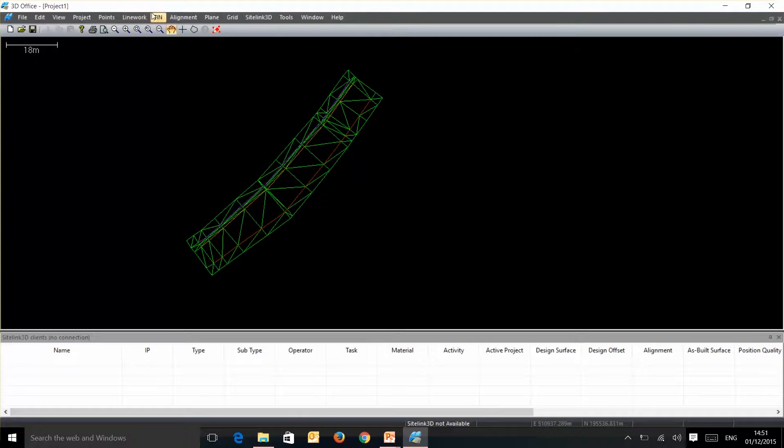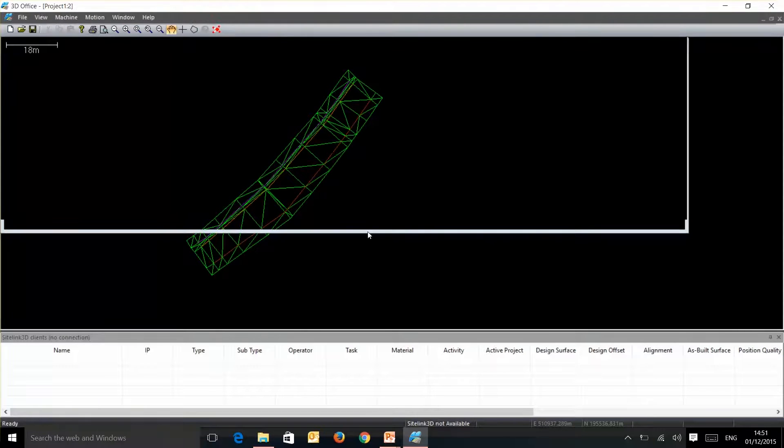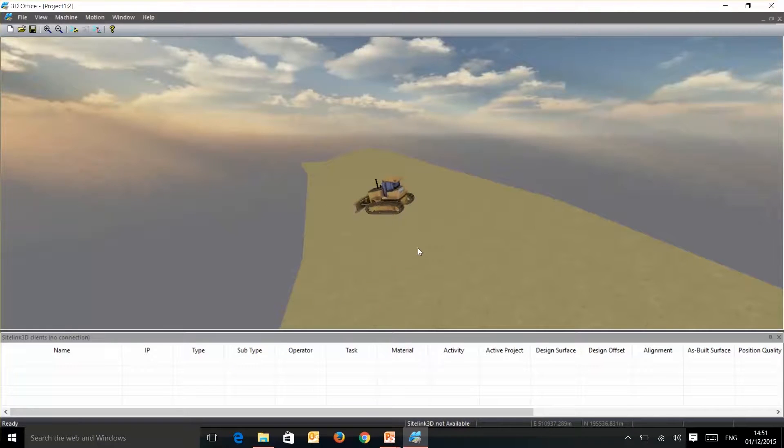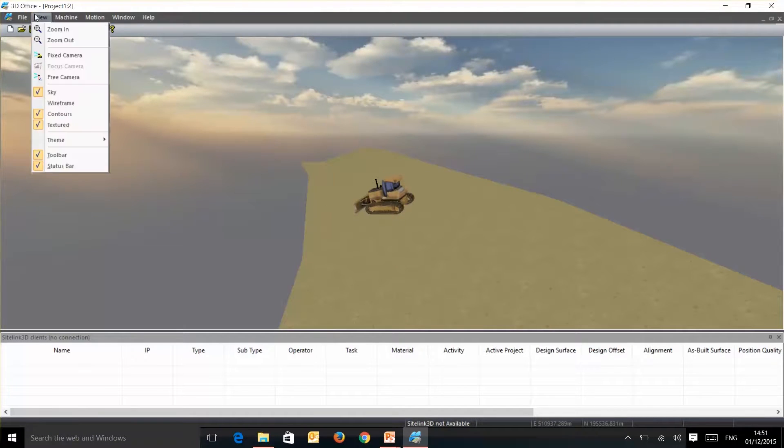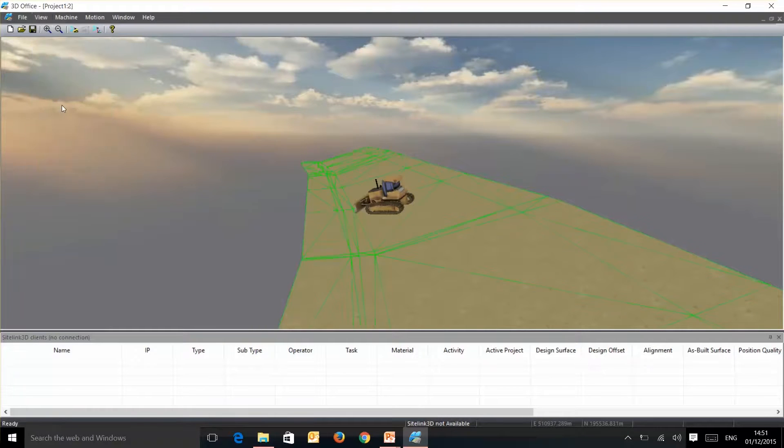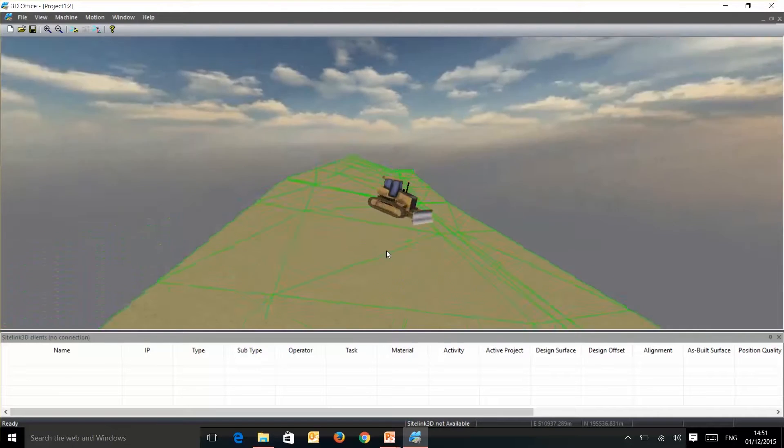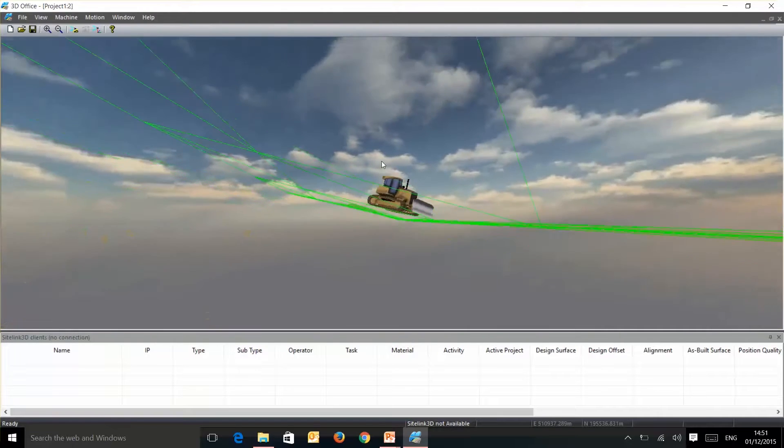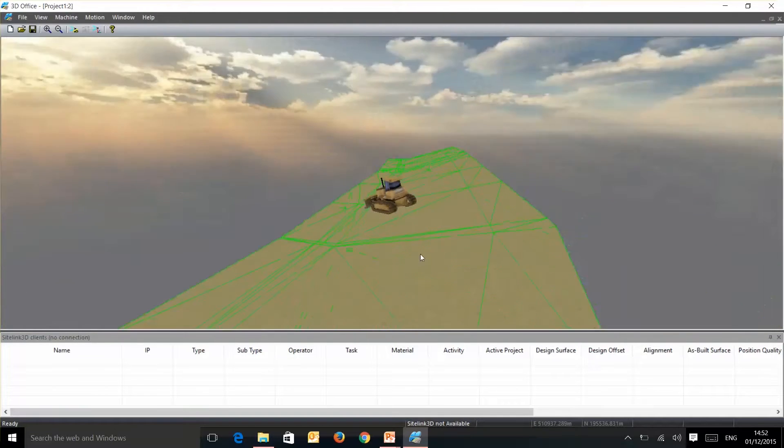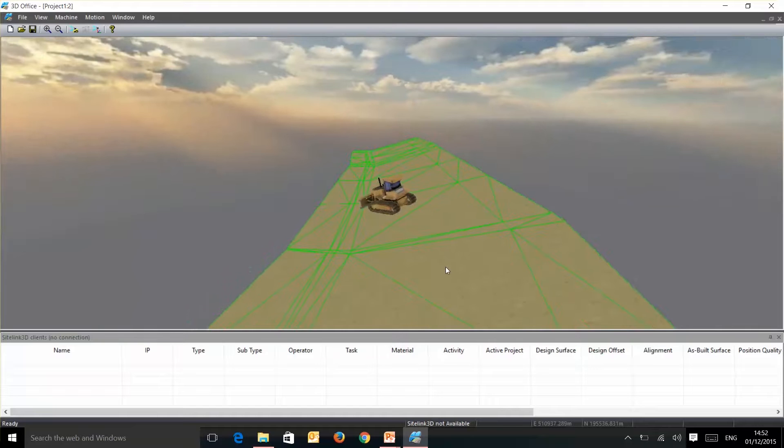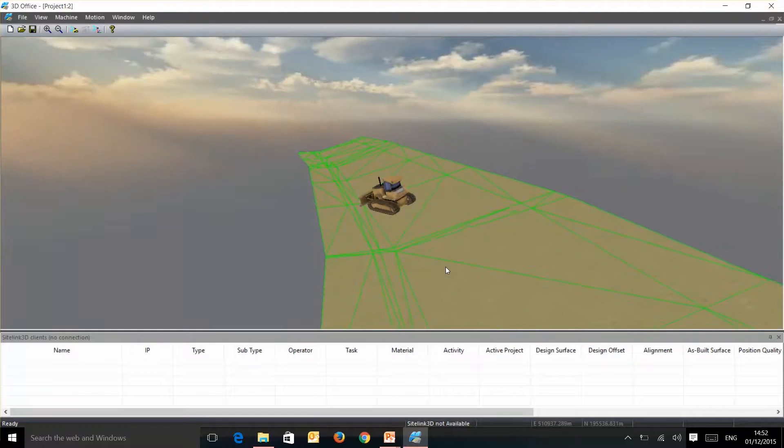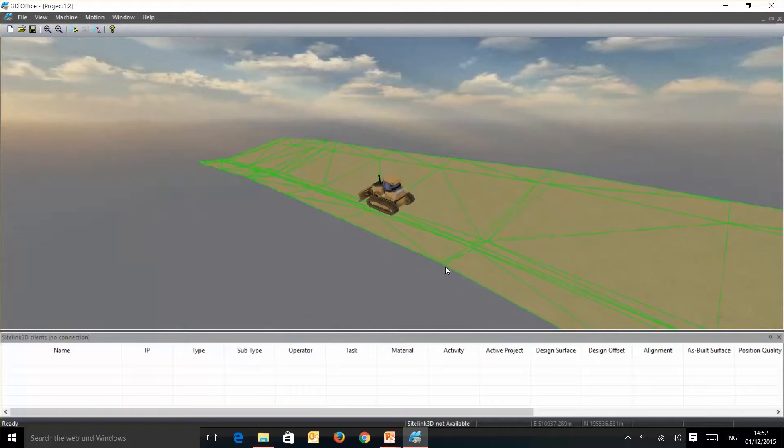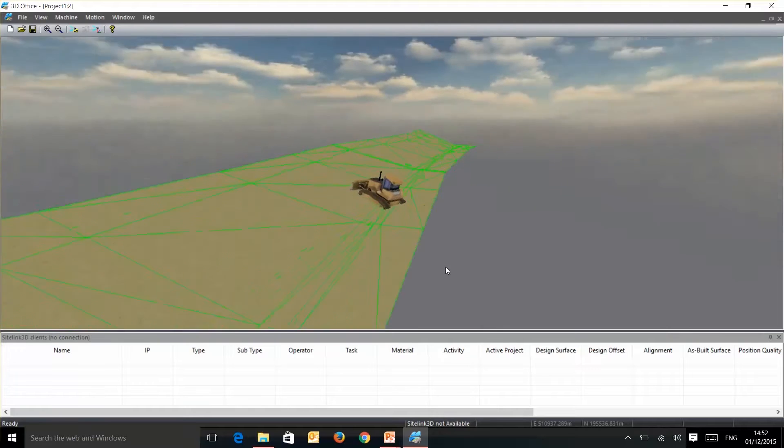We can also run a 3D simulation into this area which you can actually drive the machine through your model. So we go to view and turn on the wire frame and we can see this mesh sitting in here again, and by using the arrow keys on your keyboard you can drive this machine through your design to see if you have any issues in any areas.